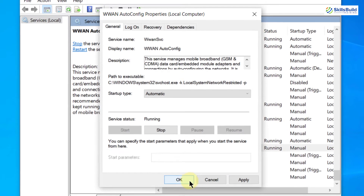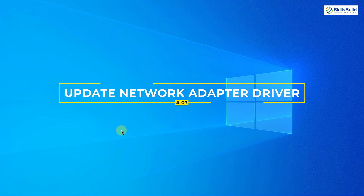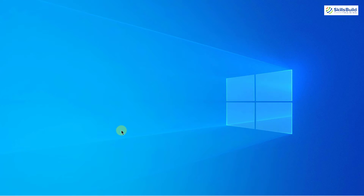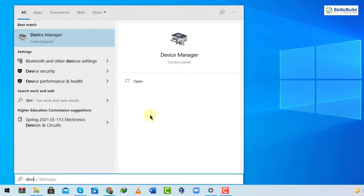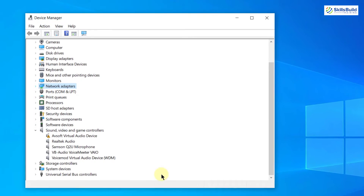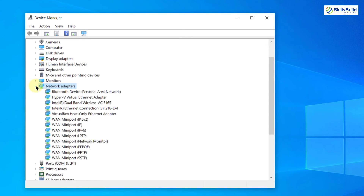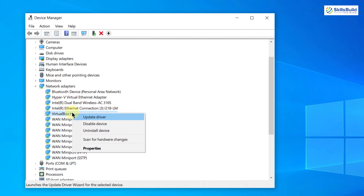Number three: Update the Network Adapter Driver. If you cannot discover a network adapter on your computer, it may be because of an old or incompatible driver version installed on your system. Updating your existing driver may solve the problem. Open Device Manager again, go to Network Adapters, find your network adapter driver, right-click on it, and click 'Update Driver'.